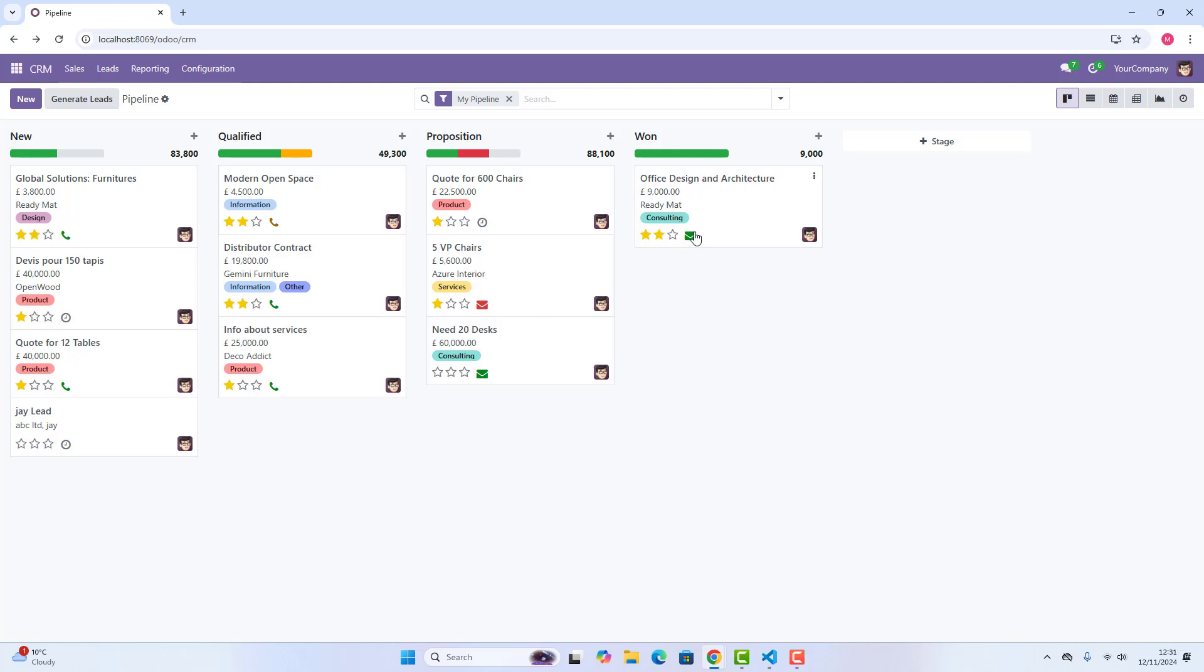If you see, now it has been replaced with the green email sign, because it's not been overdue. But if we will open it after three days, it will say overdue, and it will show us red. So I hope you have just liked it.